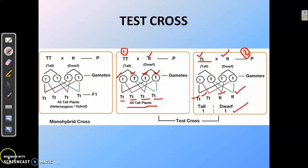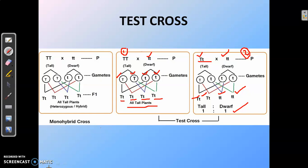Hence, from this we understand that a test cross is done to determine the genotype of a dominant character — whether it is homozygous dominant or heterozygous dominant — by looking at its offspring. That is the difference between a test cross and a back cross.